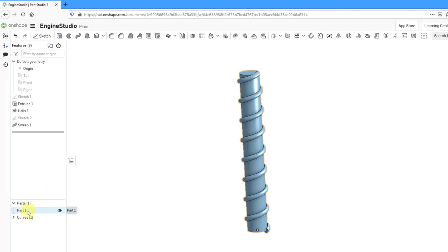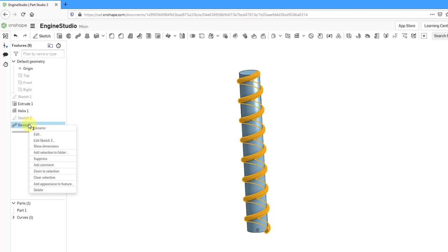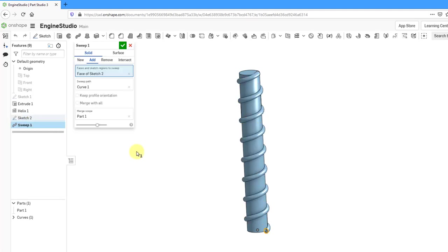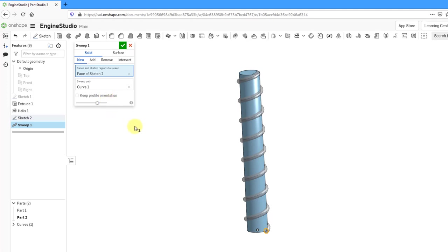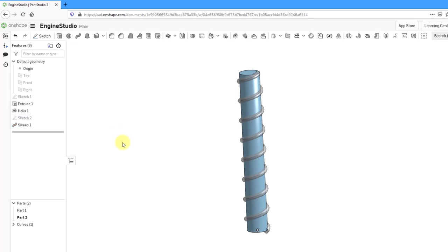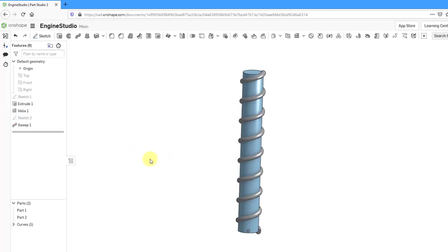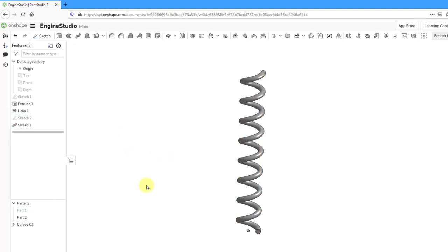Let me select the sweep and edit it. Let's take a look at some other things that we can do. Right now it is set to add, adding the material to part one. If I change this to new, it's going to create it as a separate part. Let me hit the check mark first. And so you can see this one.